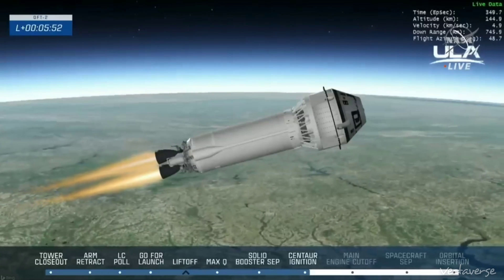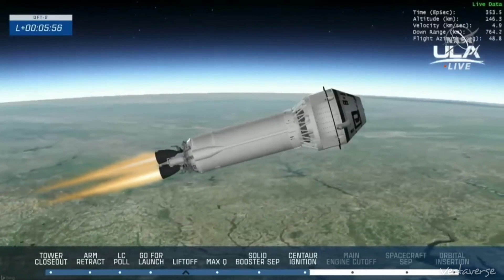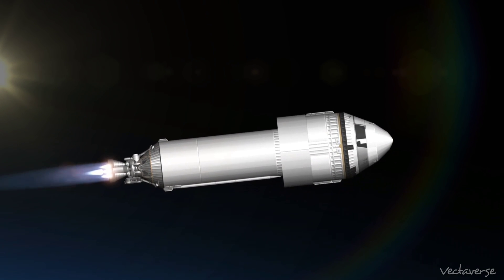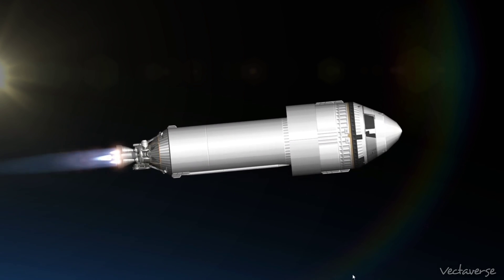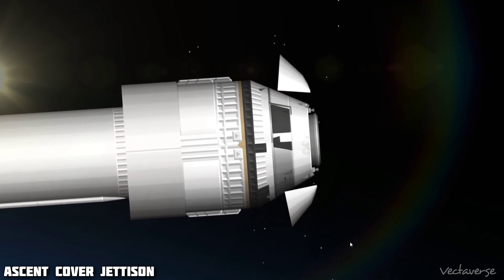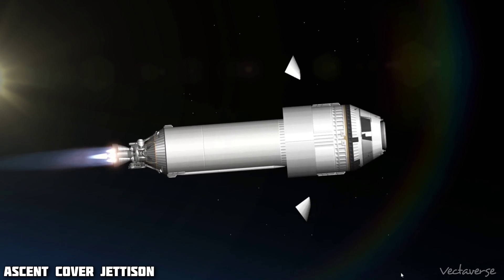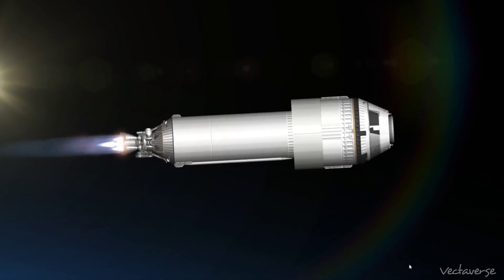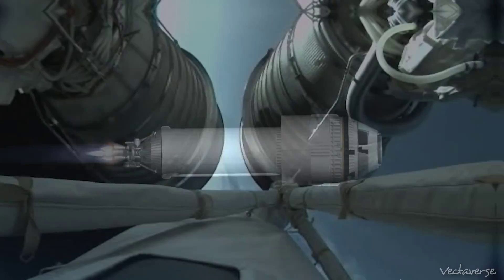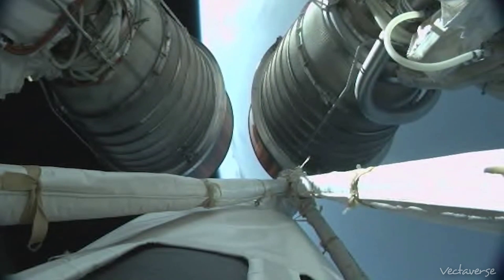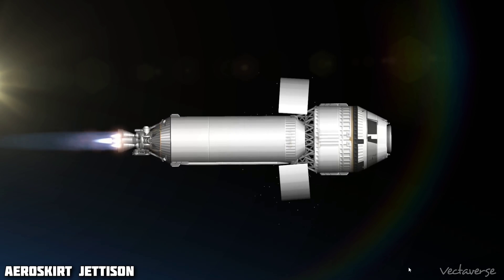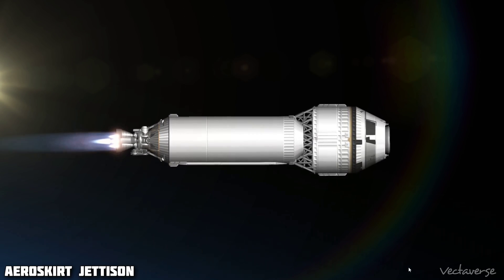Vehicle has executed close loop guidance. And we have indication of Aeroskirt jettison.